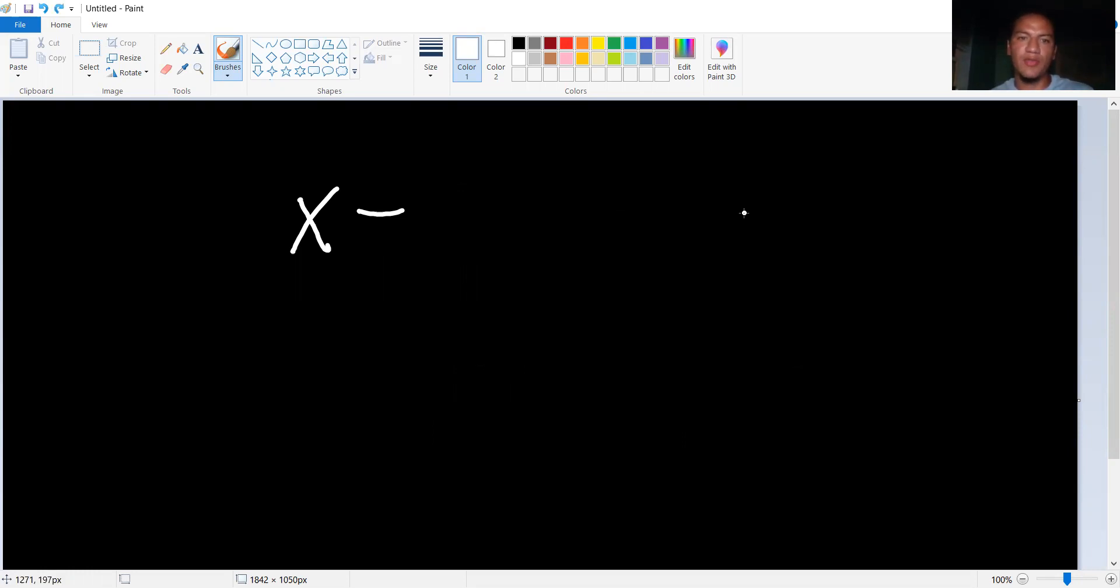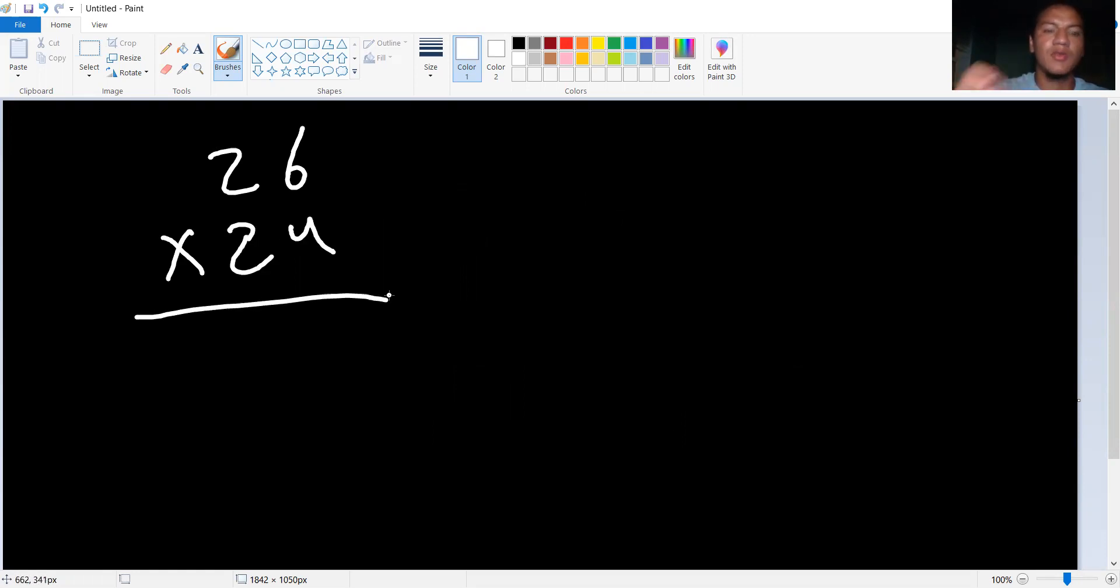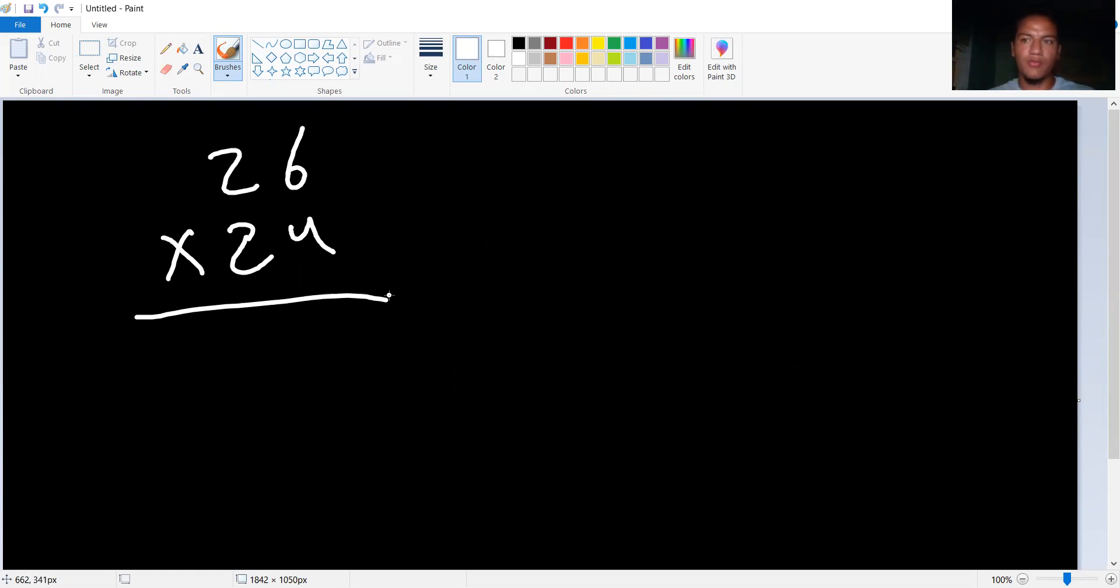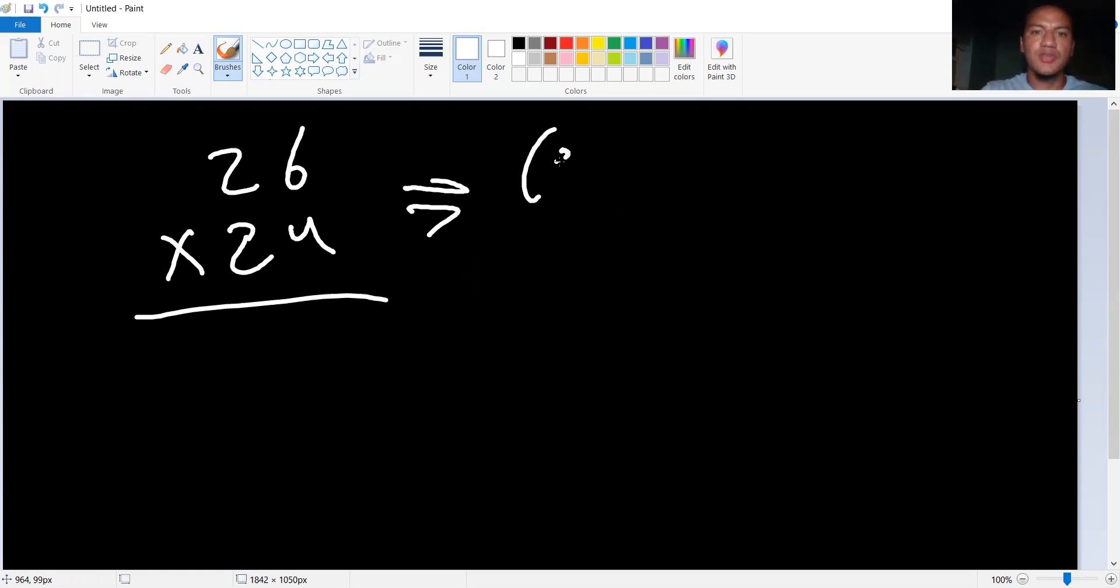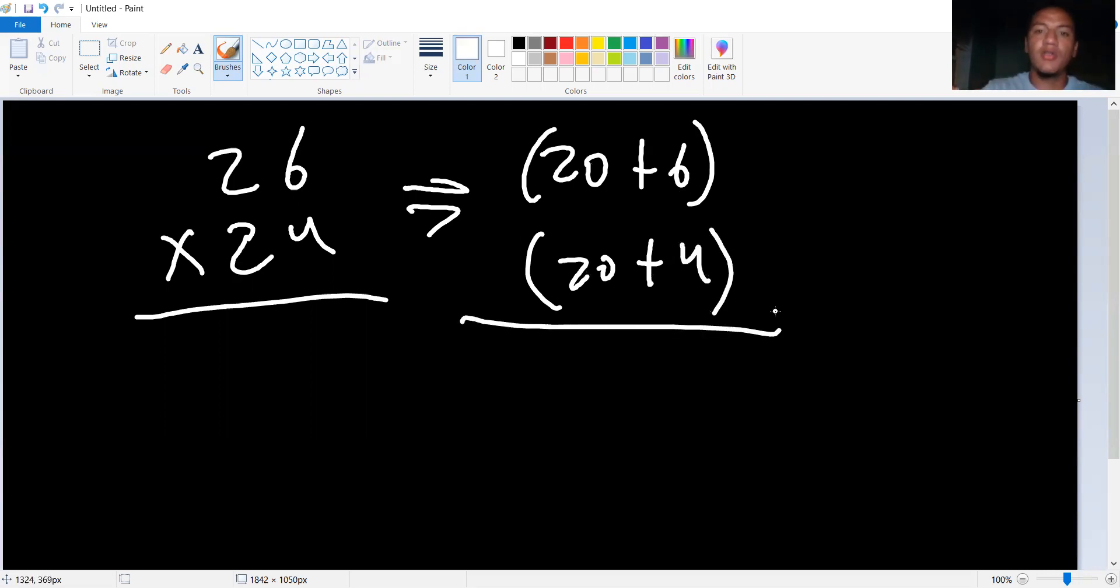But we're not here to learn about that. We're here to learn how to multiply binomials. So take the number 26 times 24. You can do it the foil way, which is what I've shown in previous videos, multiplying numbers the foil way. Or you could do it the easy peasy way, which is 20 plus six. See, that's a binomial. 20 plus four. That's another binomial. Here's what you do. 20 times 20 is 400. Six times four is 24.